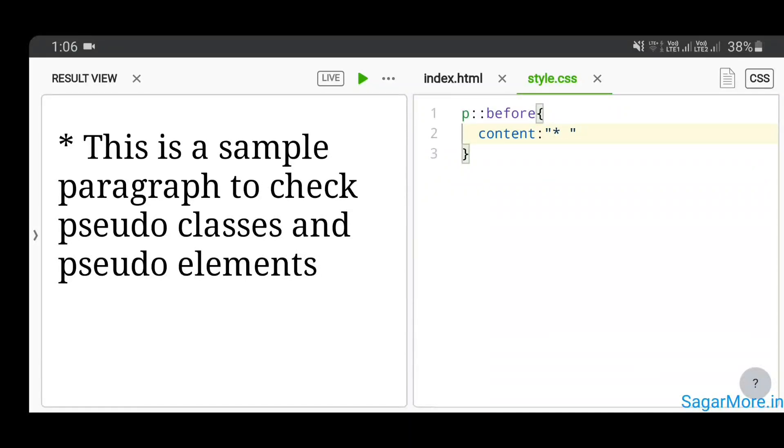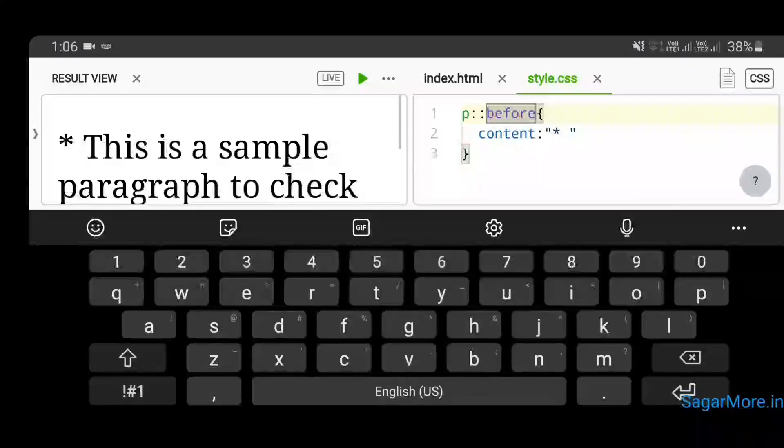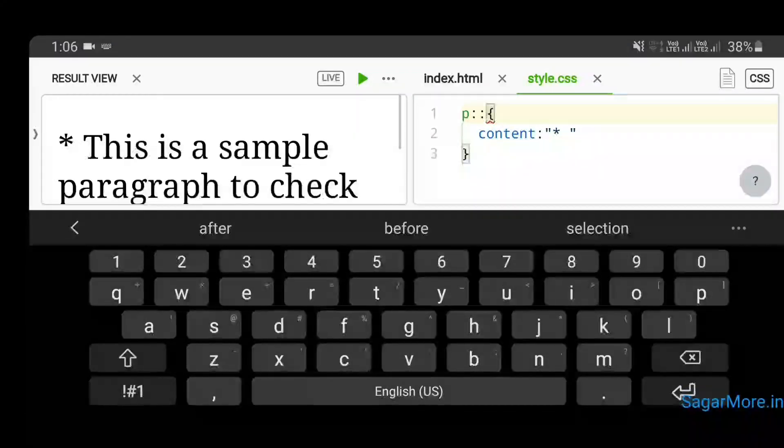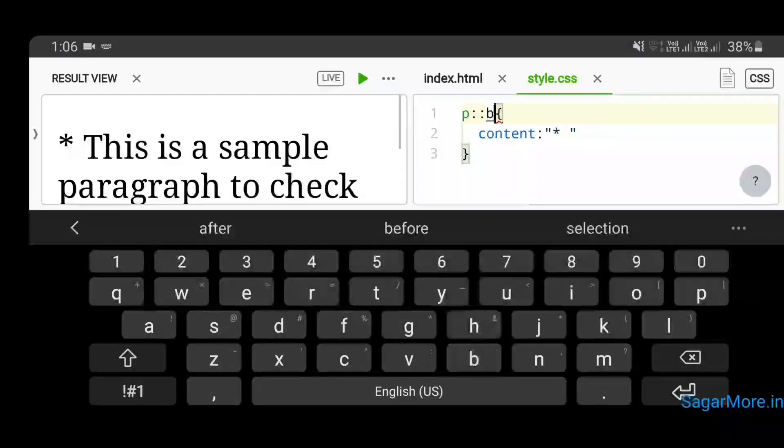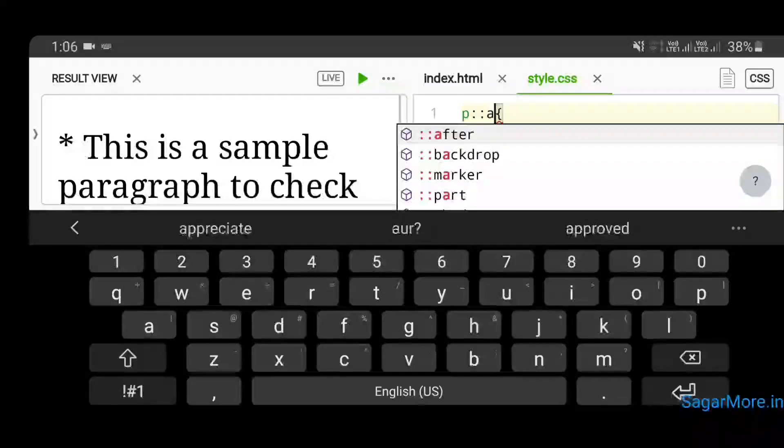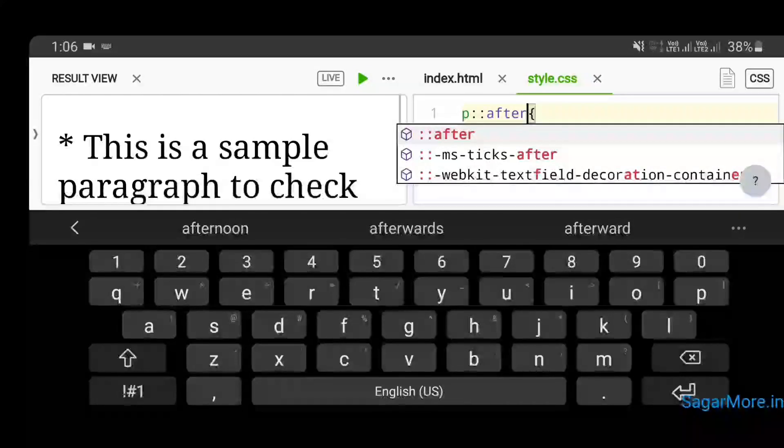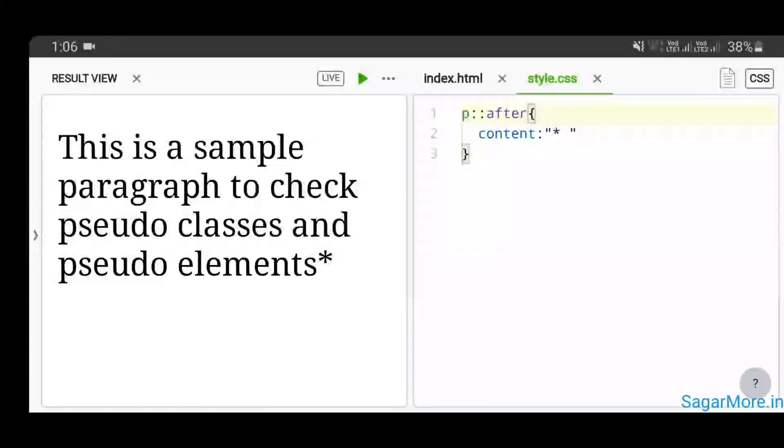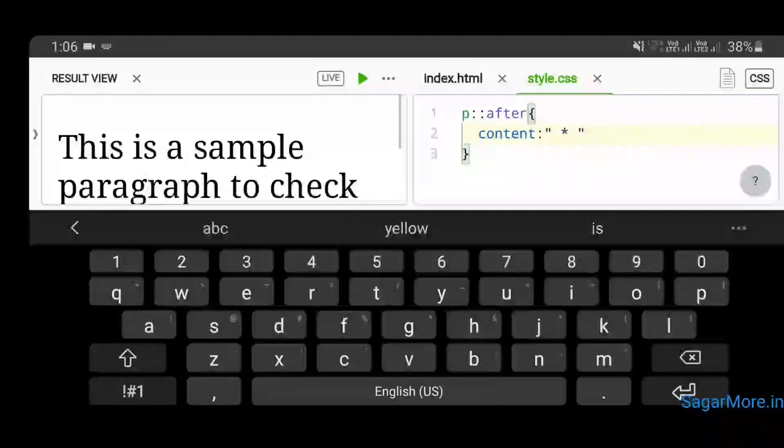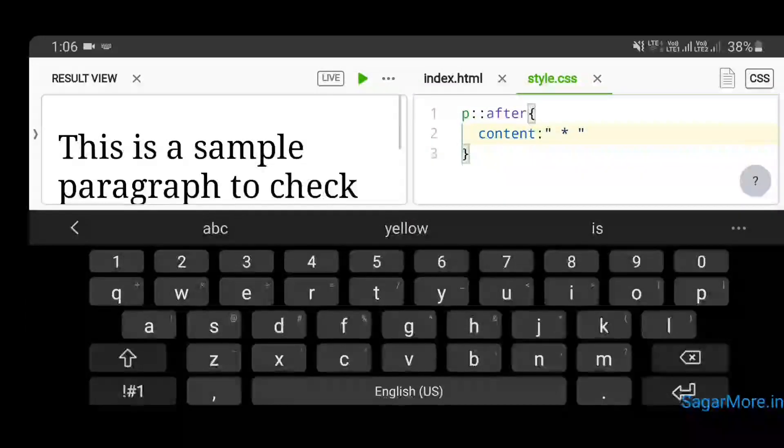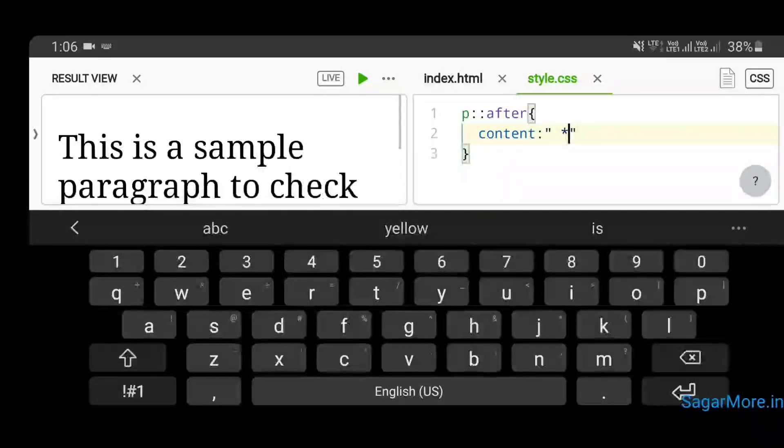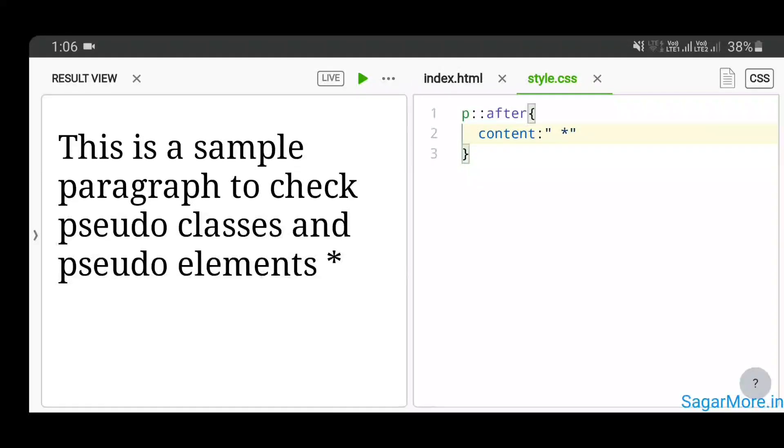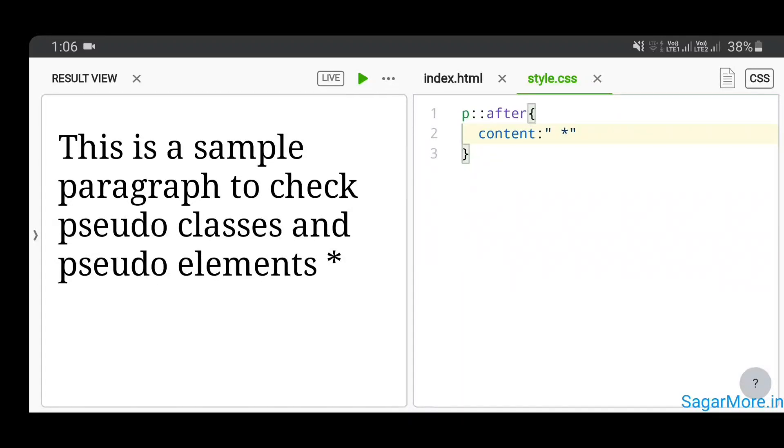And apparently the star text is appended before the paragraph, and that's why we've used the before CSS pseudo-element to do this. Likewise, you can do the after CSS pseudo-element like this, and the star got appended at the last. Let me give you a space here so you'll be able to see this.